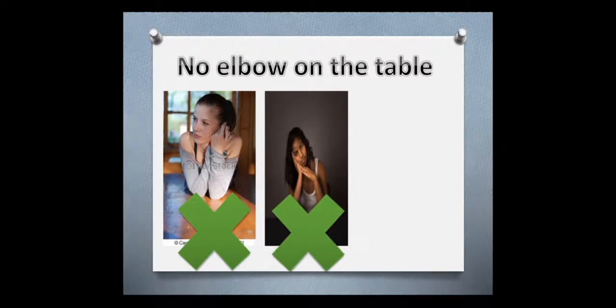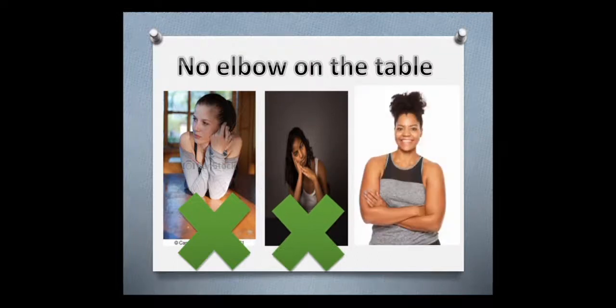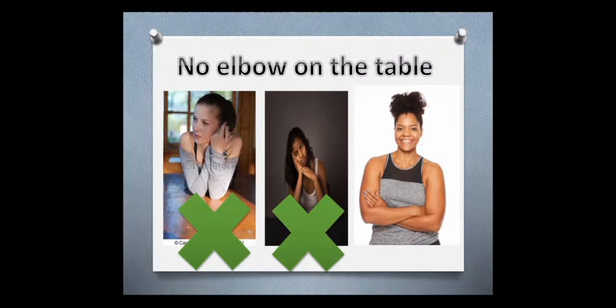And this is wrong. No elbow on the table, okay? Show me your elbow. Excellent. So, no elbow on the table.